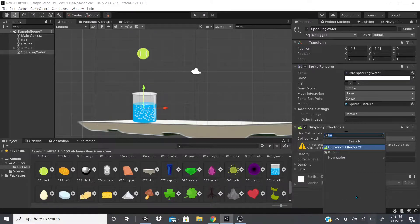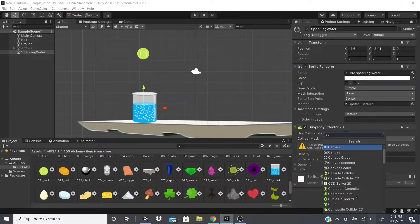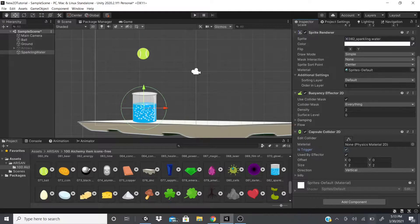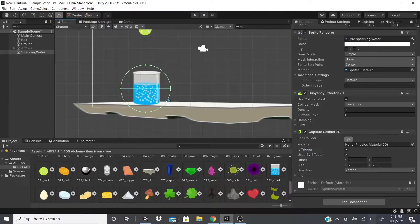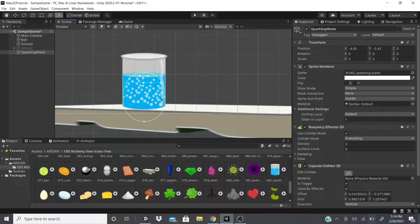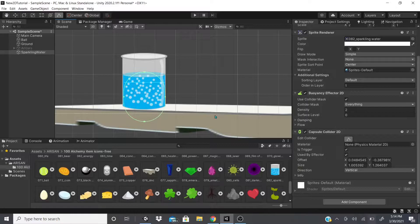It's giving us a warning again, so I'm going to add a Capsule Collider 2D and check 'Use By Effector' and set it as a trigger so we don't have those warnings anymore. I'll talk about the capsule collider after I cover the Buoyancy Effector. I'm just going to shape this capsule collider to fit the sparkling water, down to the water level.